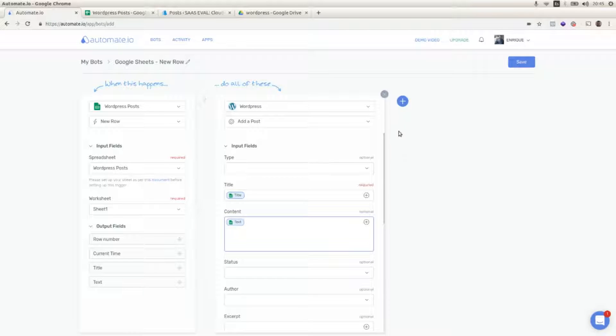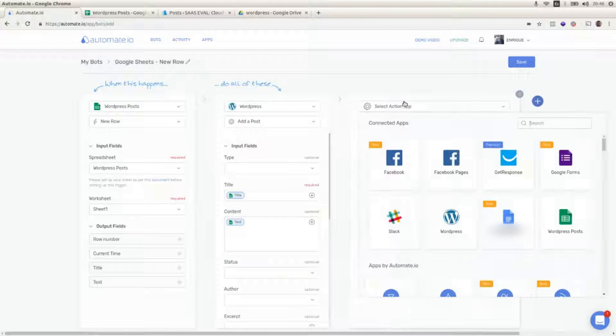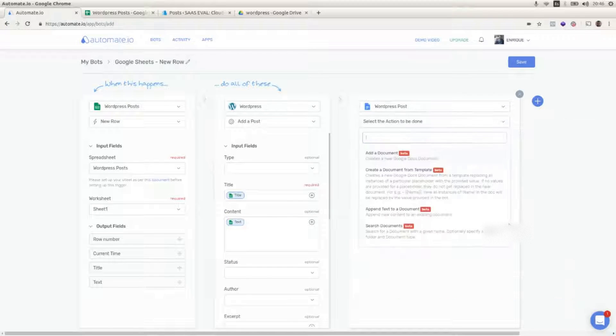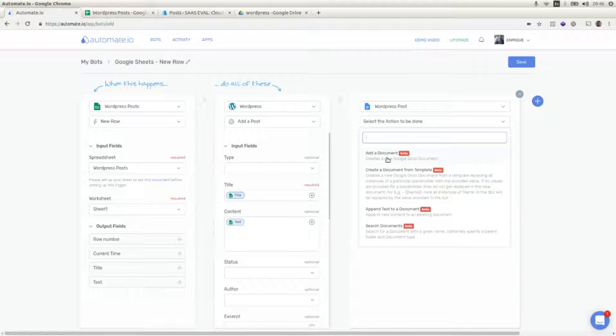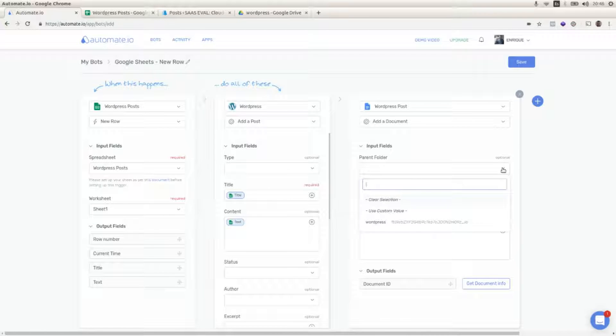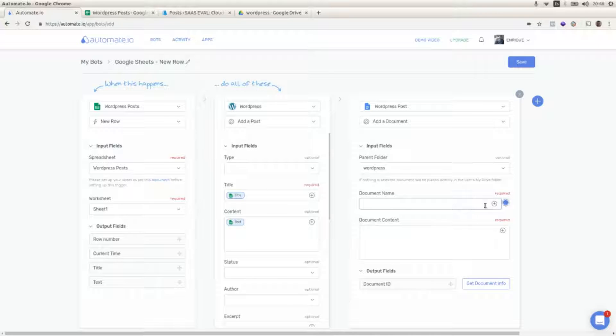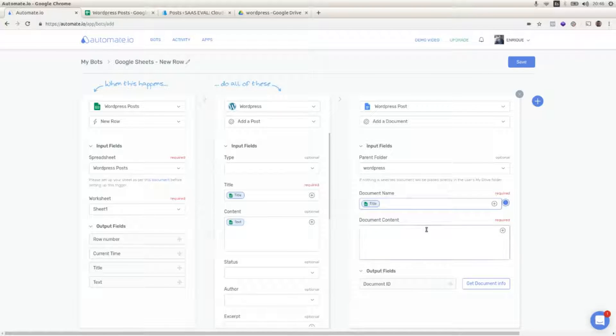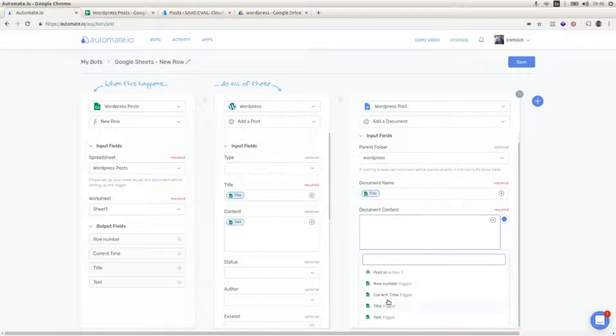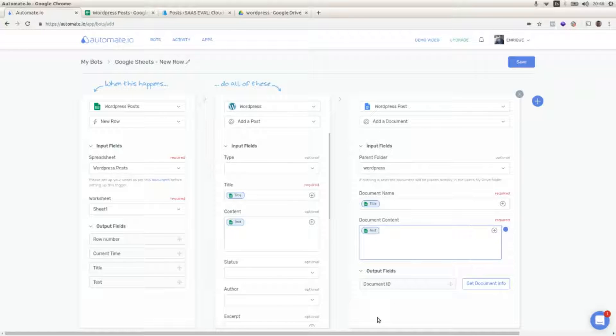And I'm going to add a third step where I'm going to use Google Docs as the action app. I'm going to select add a document as the action. I'm going to select WordPress as the parent folder and I'm going to select the title as the document name and the text as the document content.